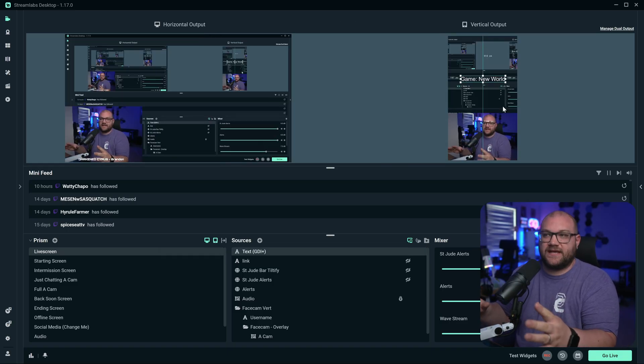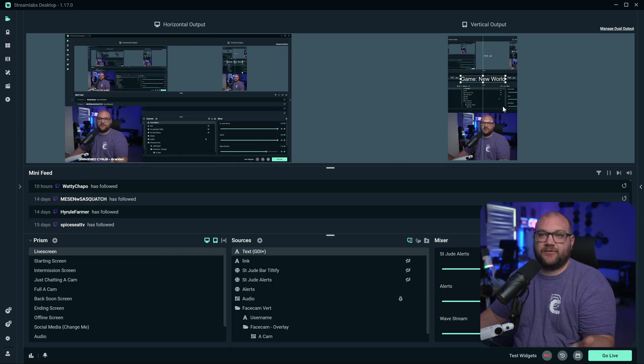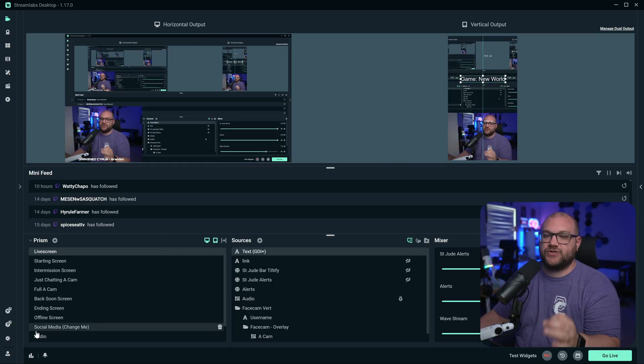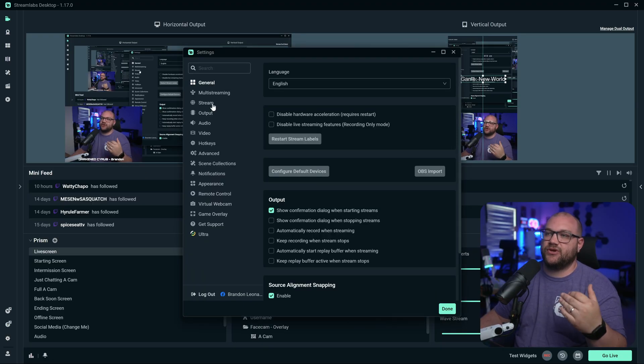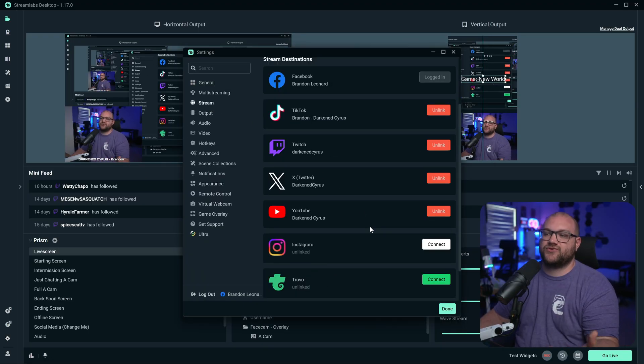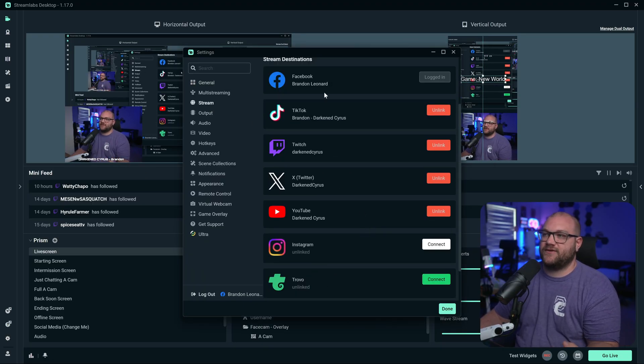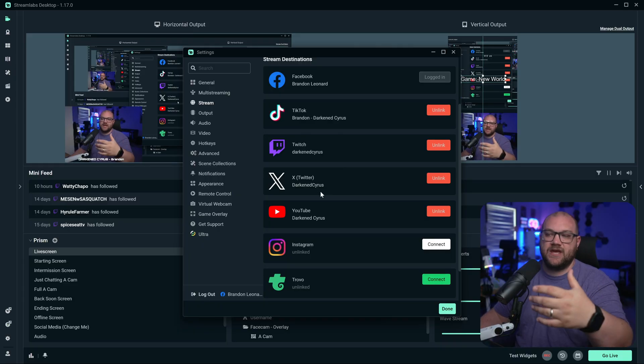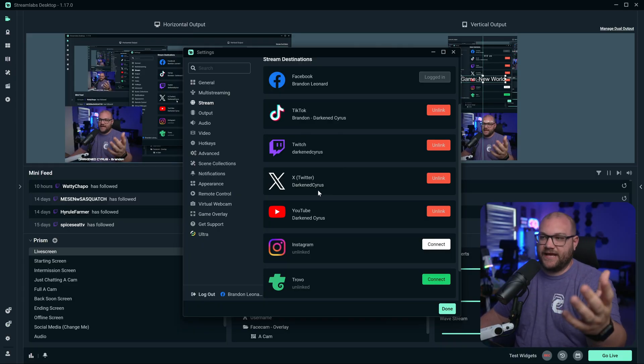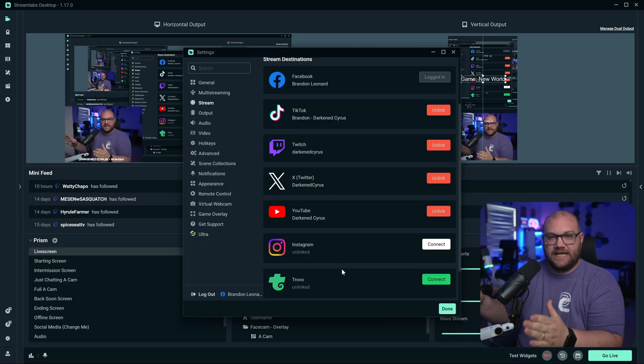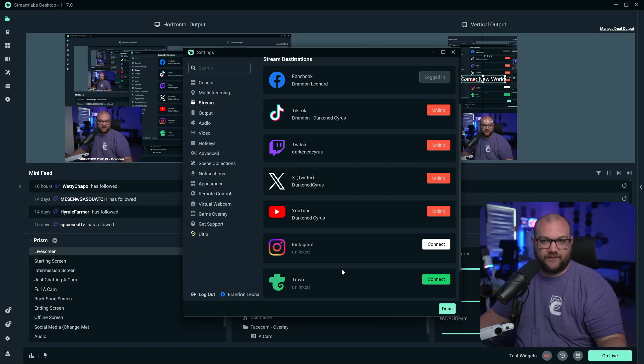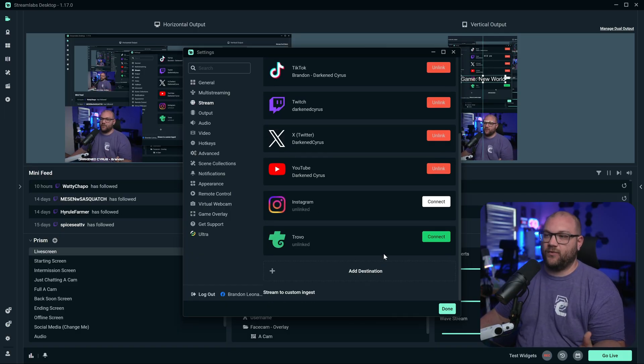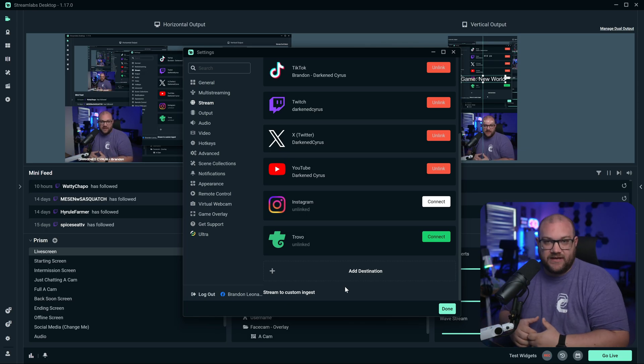Now you want to make sure that you have all of your platforms connected to be able to stream to them. Under settings, you can go to stream and you'll see all the stream destinations that are here: Facebook, TikTok, Twitch, Twitter, YouTube, all these things. You can sign in and link them here, which makes it really nice to stream to all of those platforms at one time.